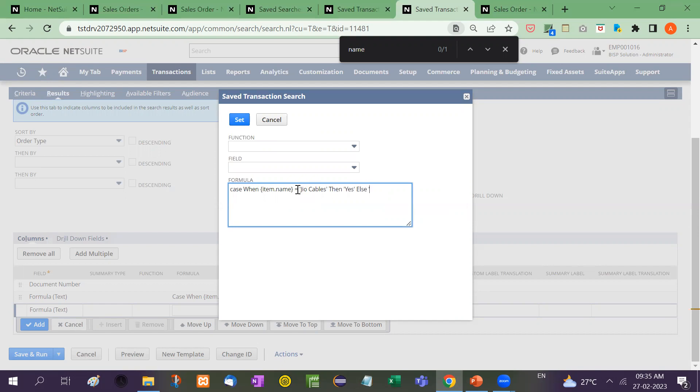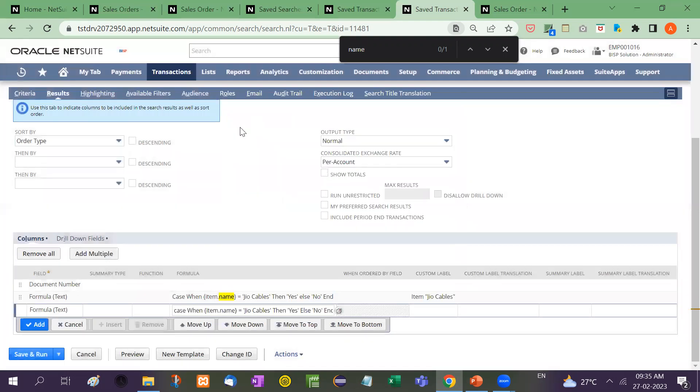Else no. End. And this is how the formula is written.